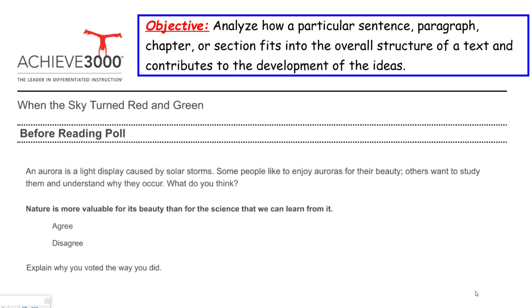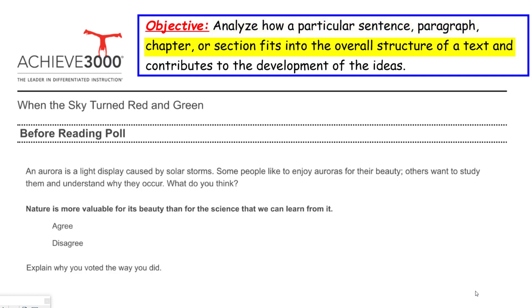The standard says we're going to analyze how a particular sentence, paragraph, chapter, or section fits into the overall structure of a text and contributes to the development of ideas. This is a sixth grade standard, my friends. We are going to make sure we do everything we can to achieve that goal so that you guys can learn this.